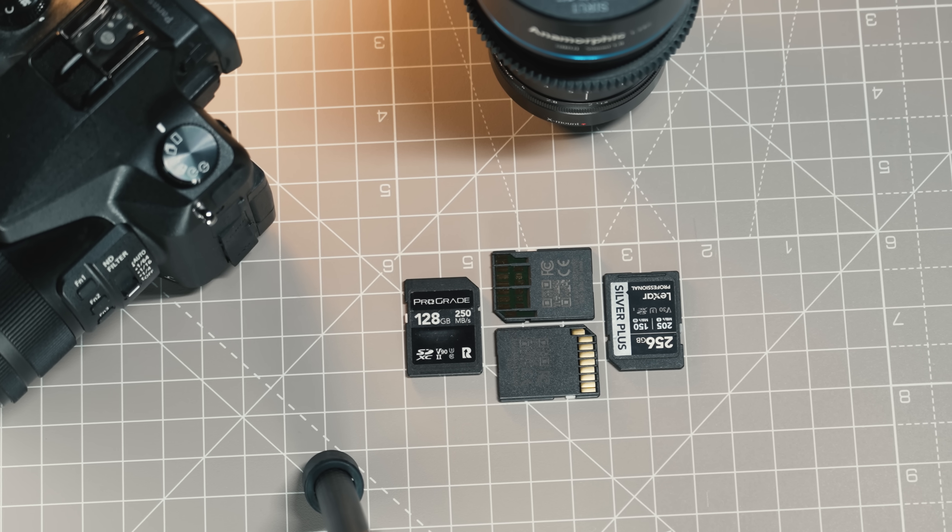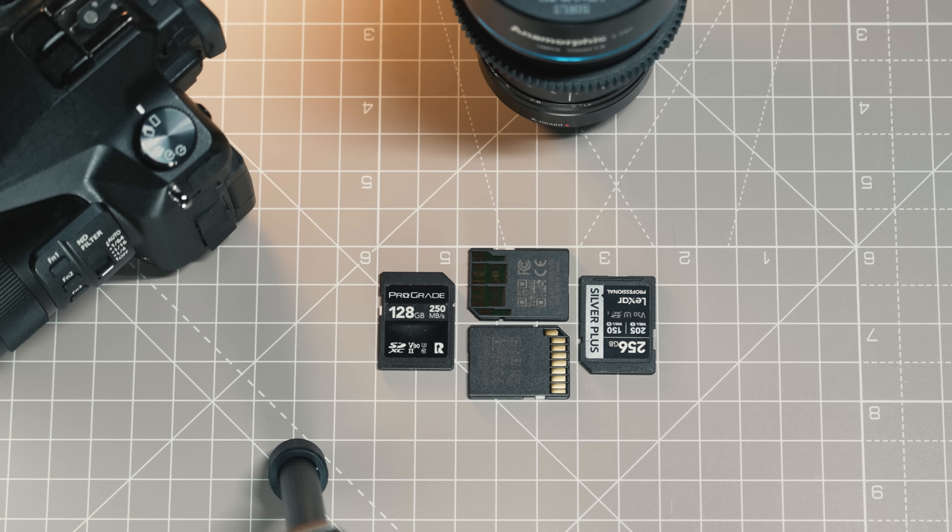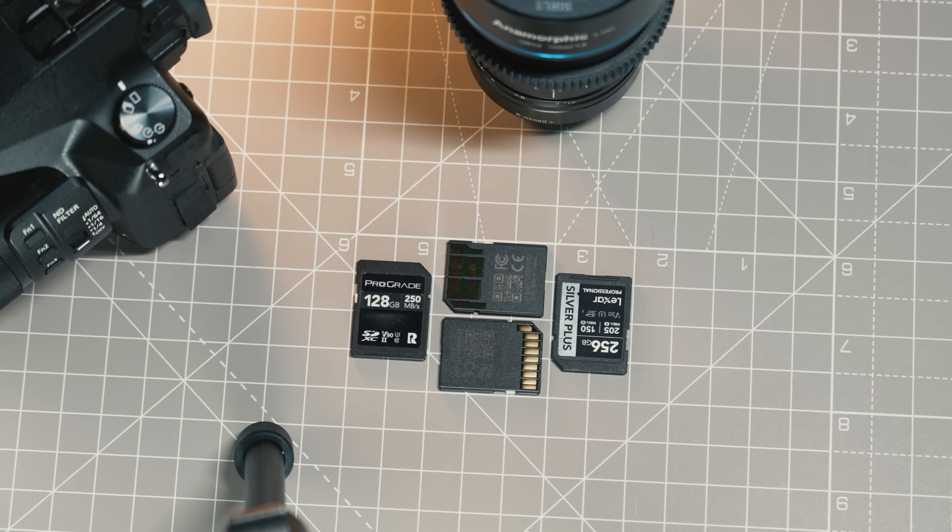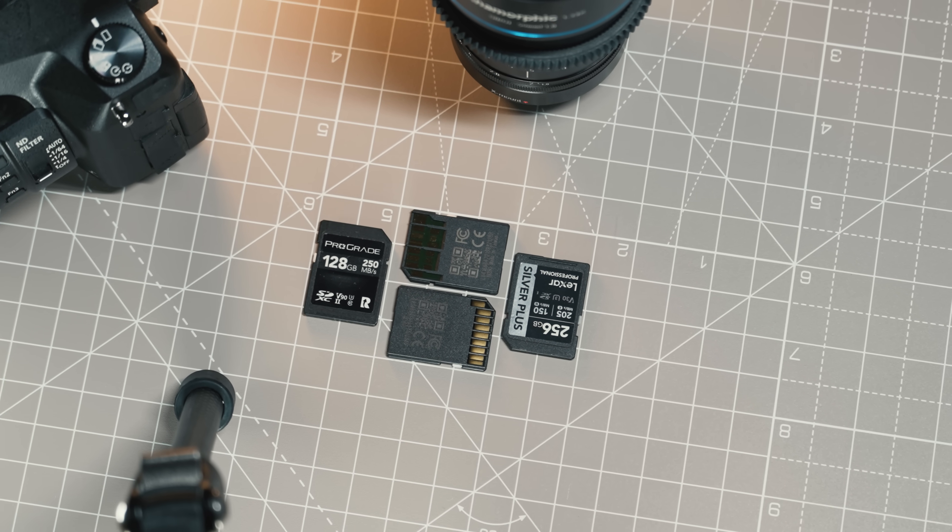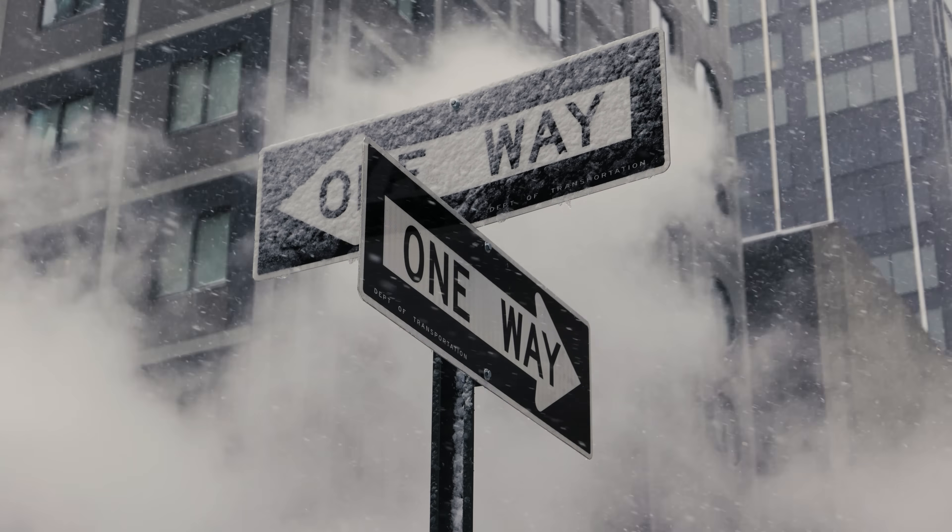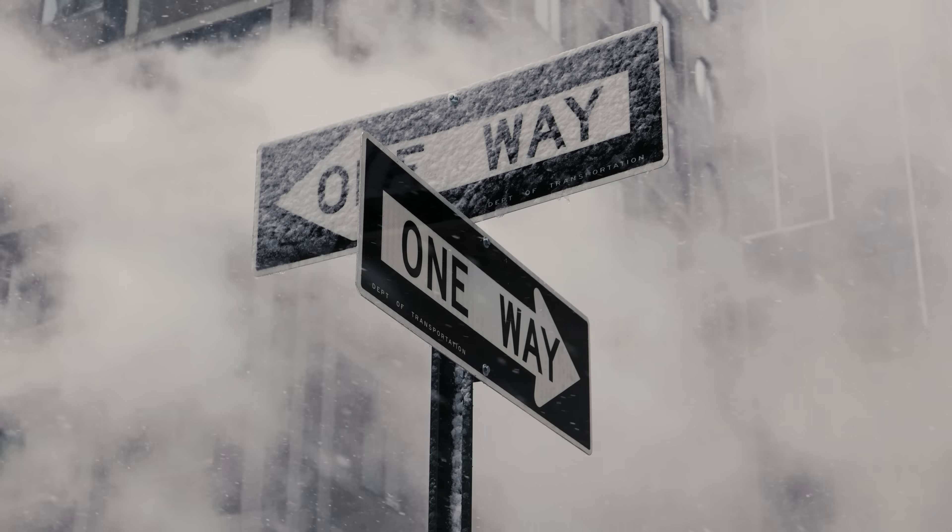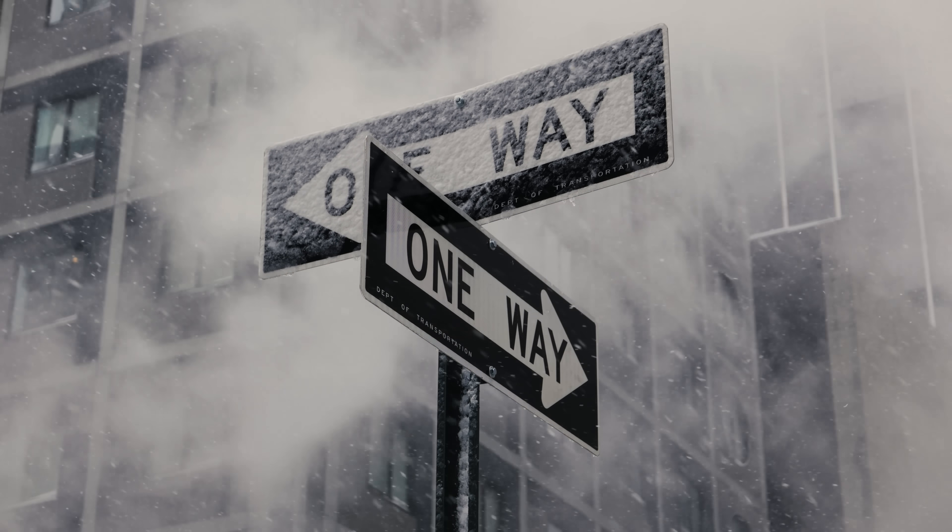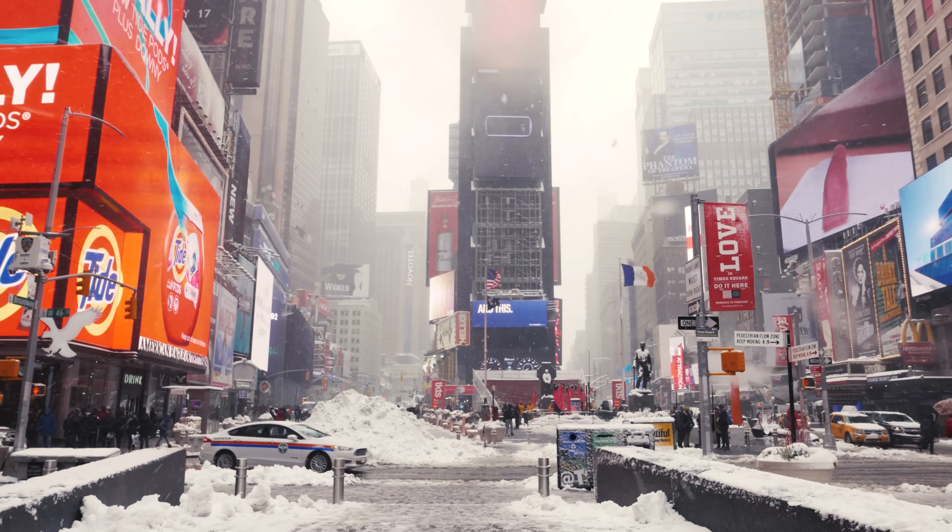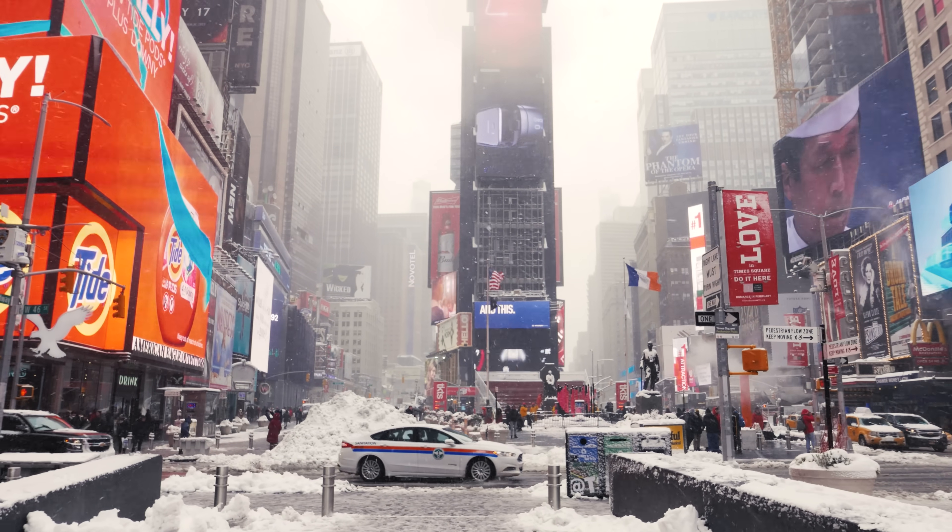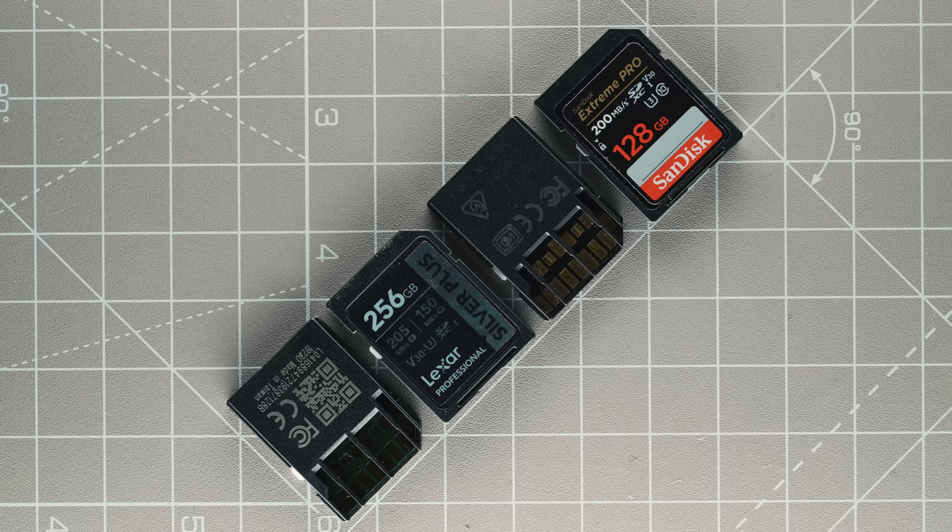Simple as that, the files are already restored. In our usage experience, Wondershare Recoverit version 13 was able to restore all lost or deleted files accurately.